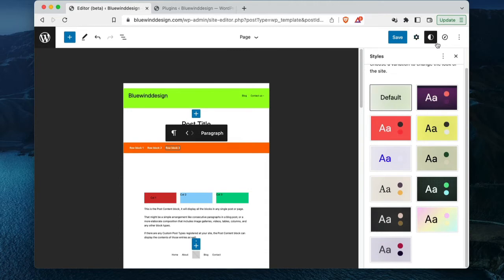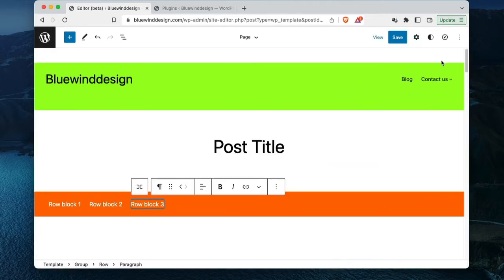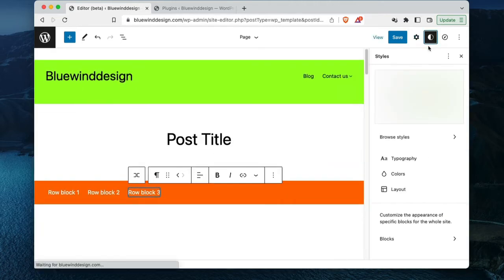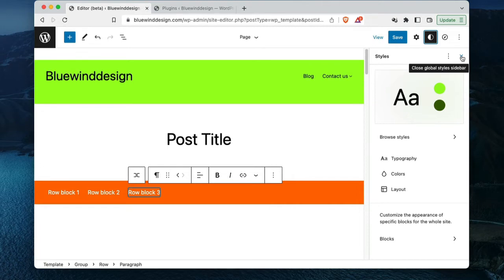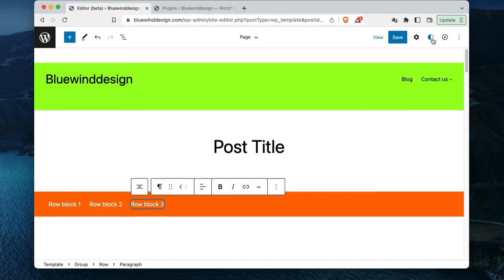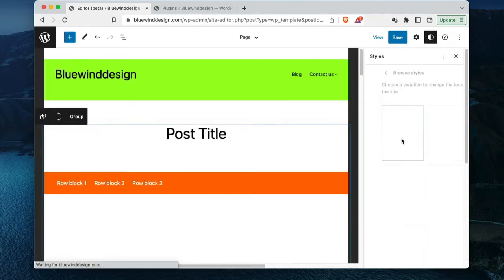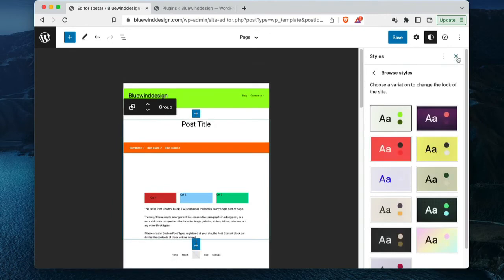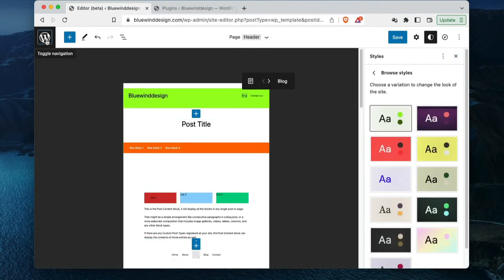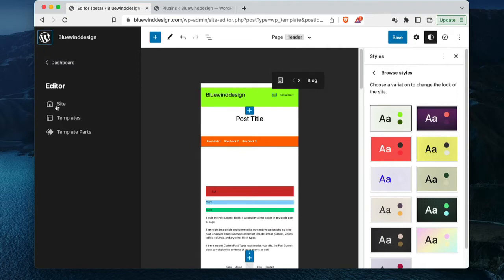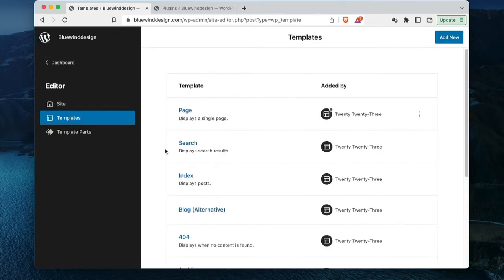Next is navigating between templates and template parts a few times. I want to go out of the Styles panel — closing the global styles sidebar. Then Browse, and click to navigate.